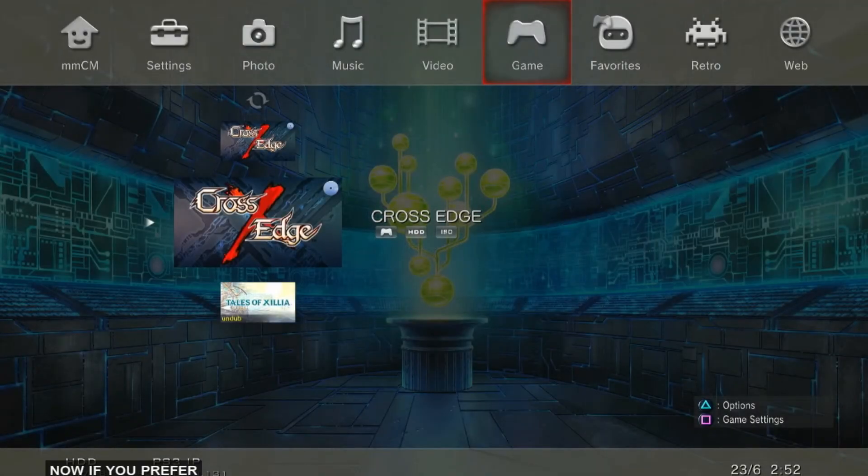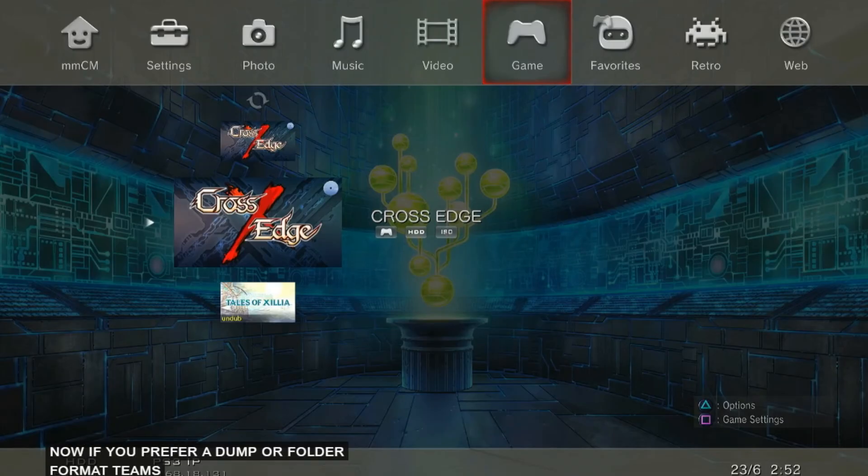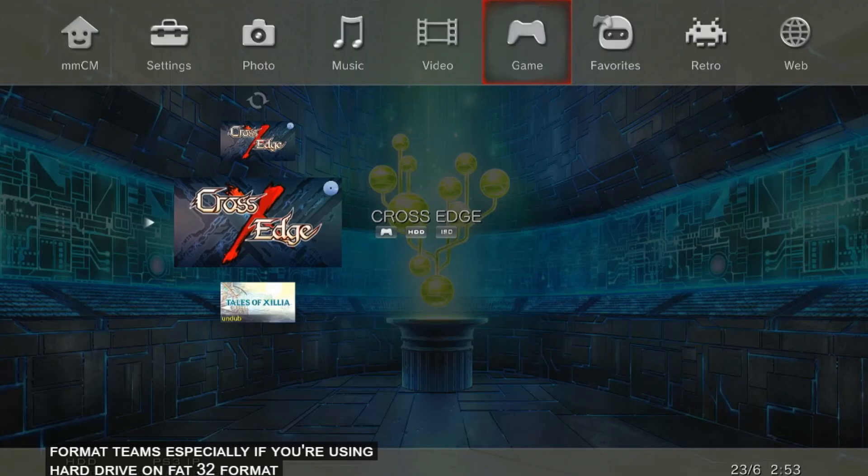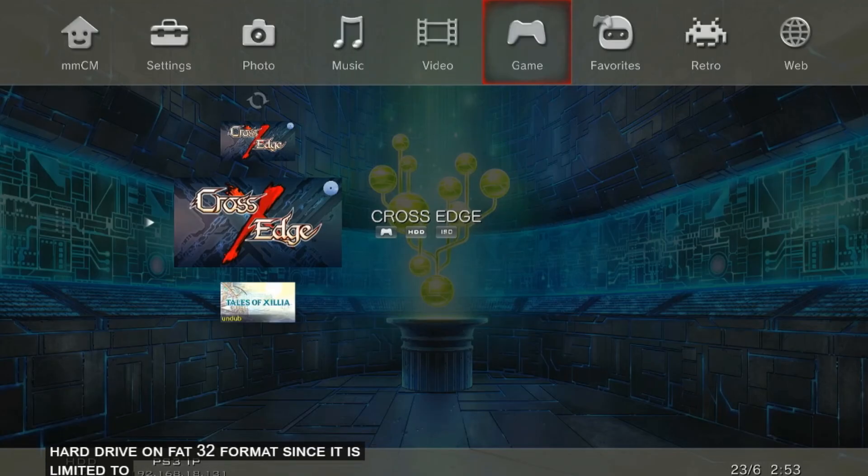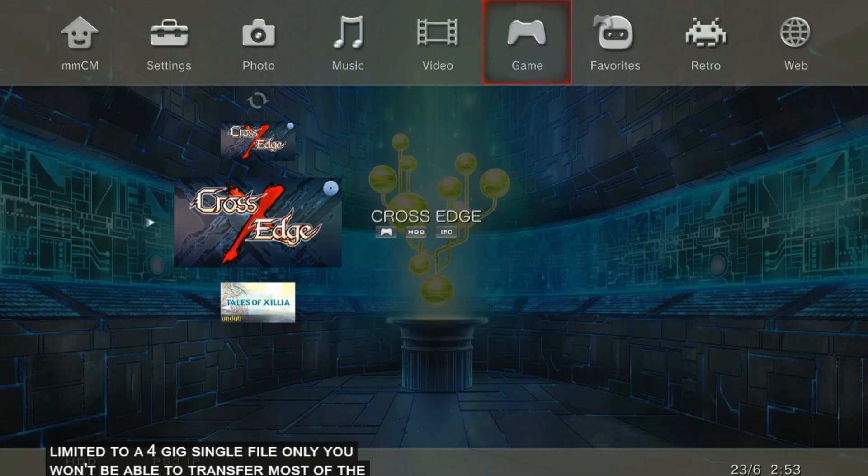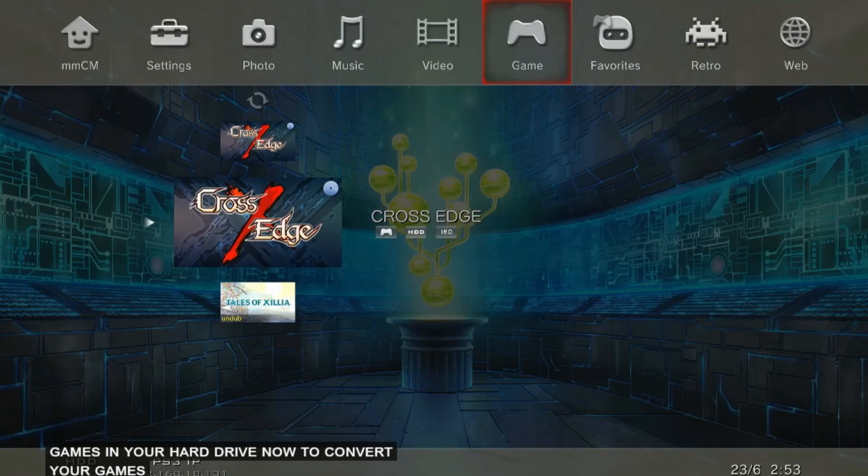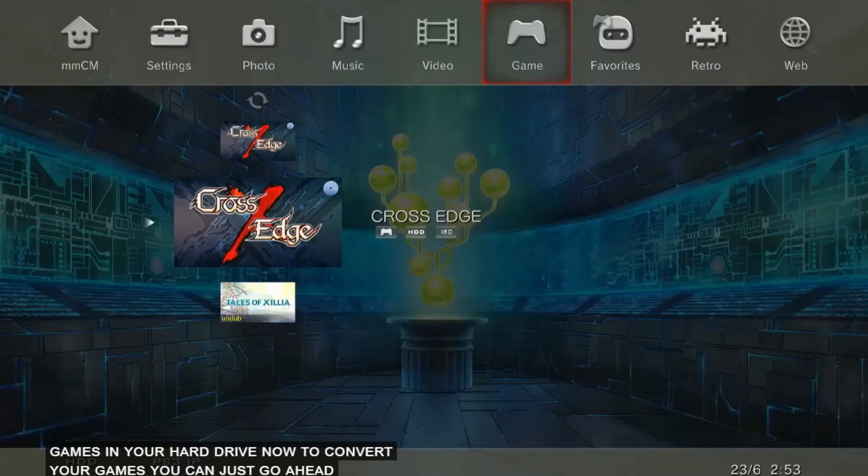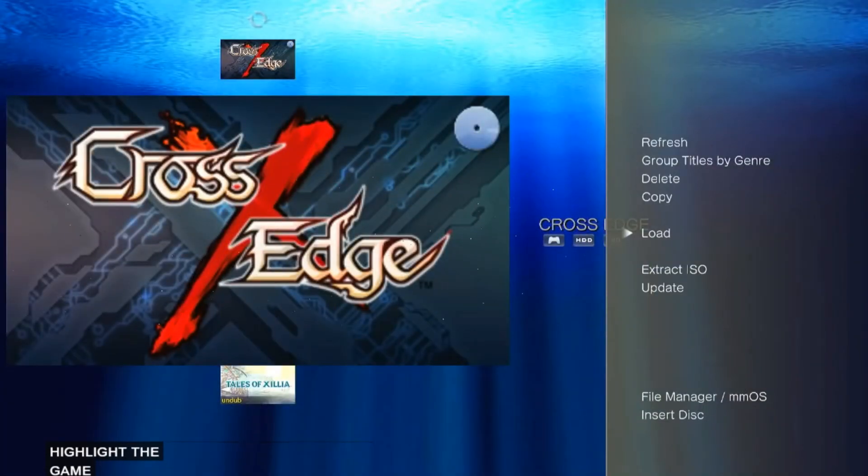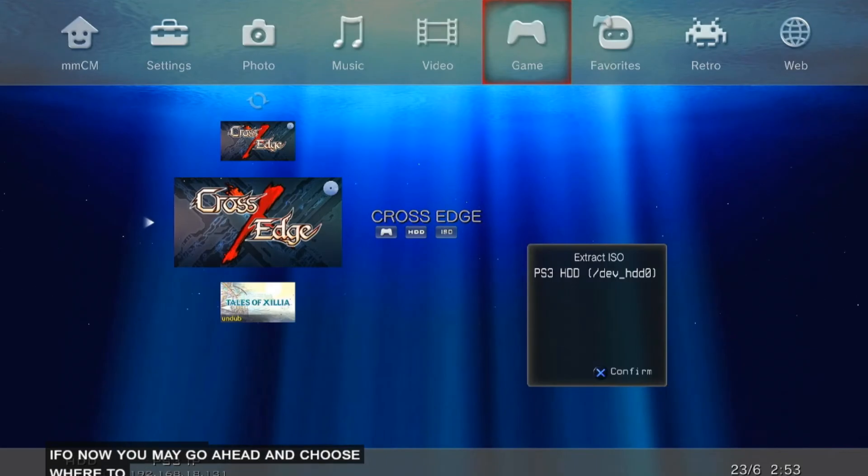Now, if you prefer a dump of folder format themes, especially if you're using hard drive on FAT32 format, since it is limited to a 4GB single file only, you won't be able to transfer most of the games in your hard drive. Now to convert your games, you can just go ahead and highlight the game, then extract ISO.